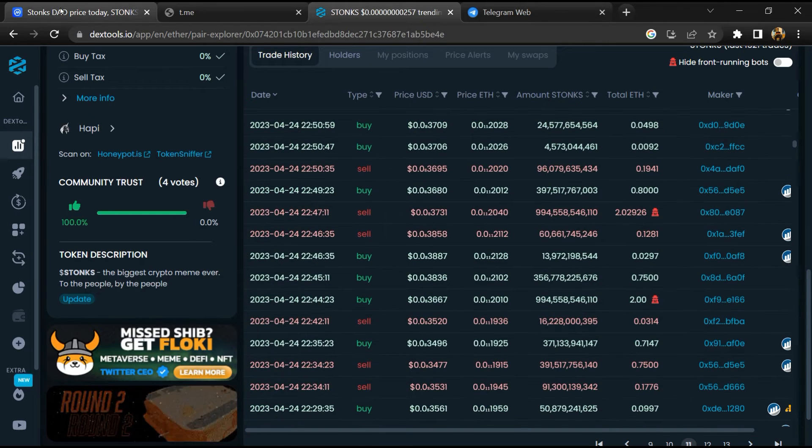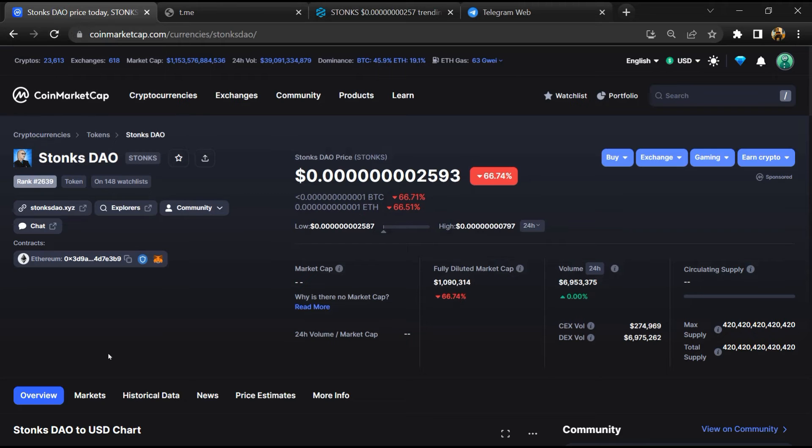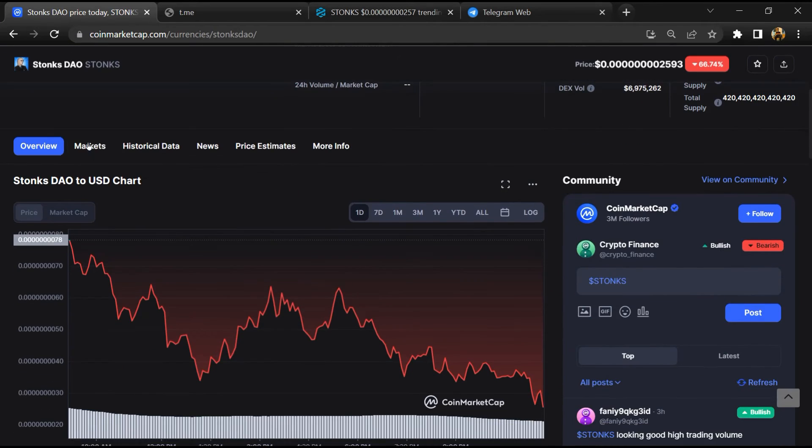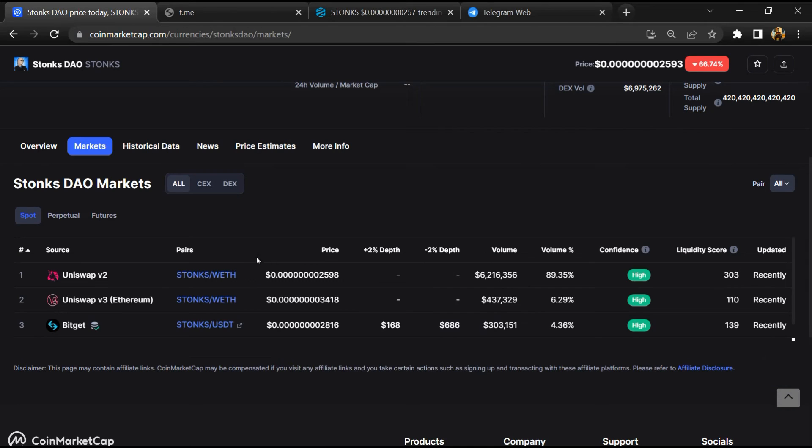After that, go to CoinMarketCap and click on the market section. Now here you will check that this token is available or not on popular exchanges.